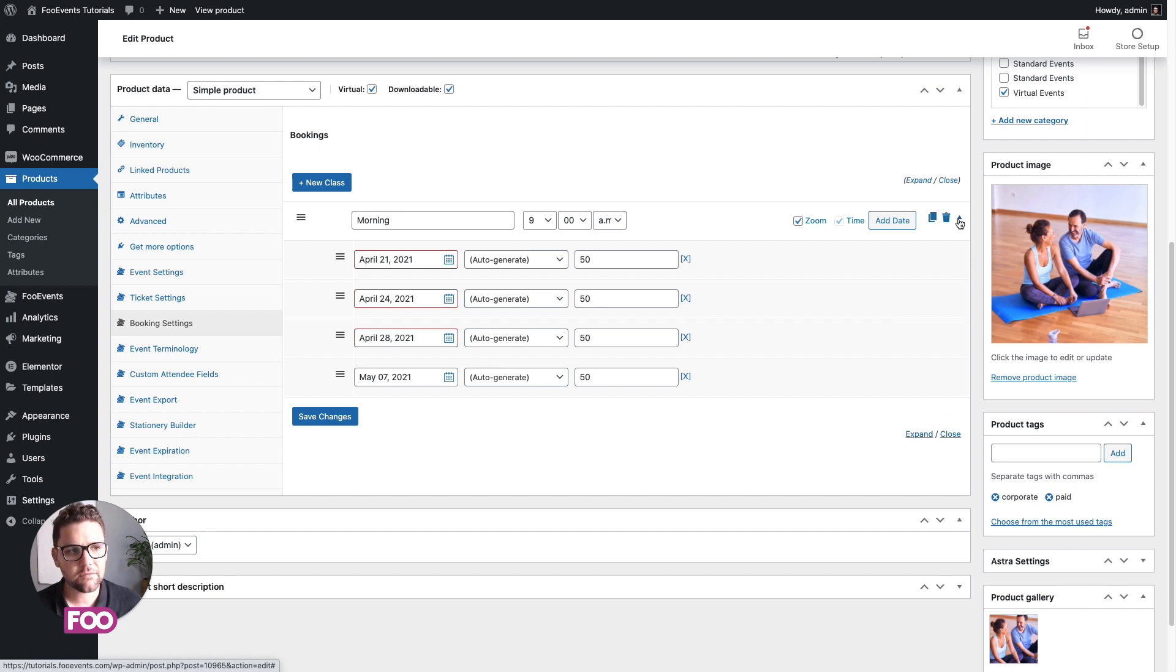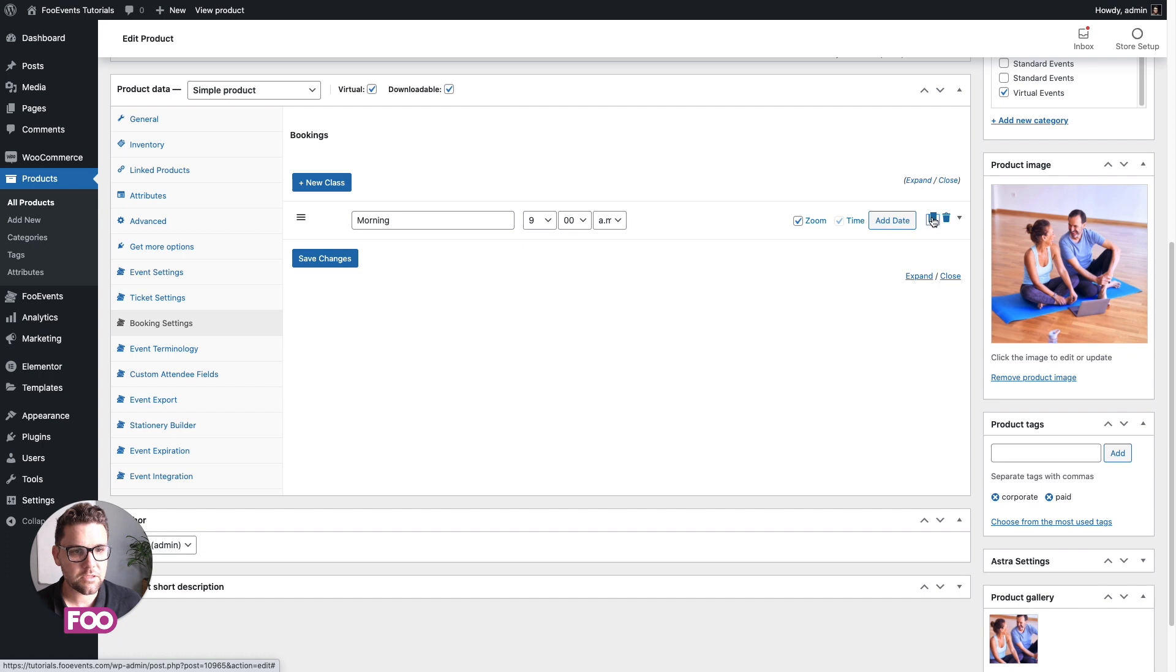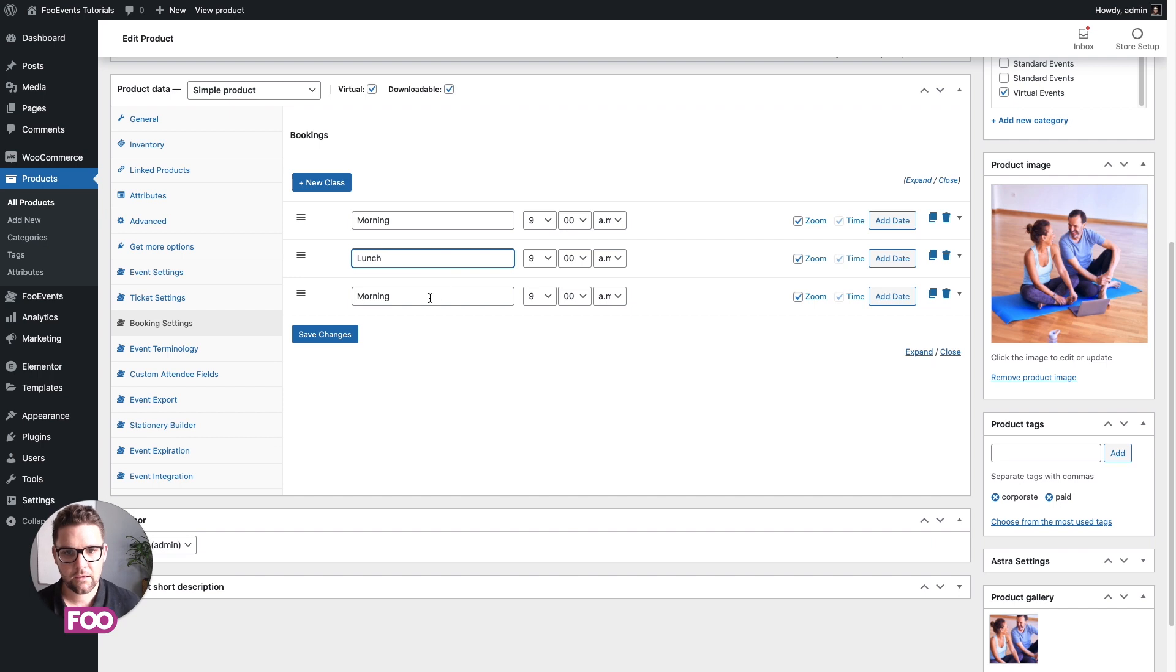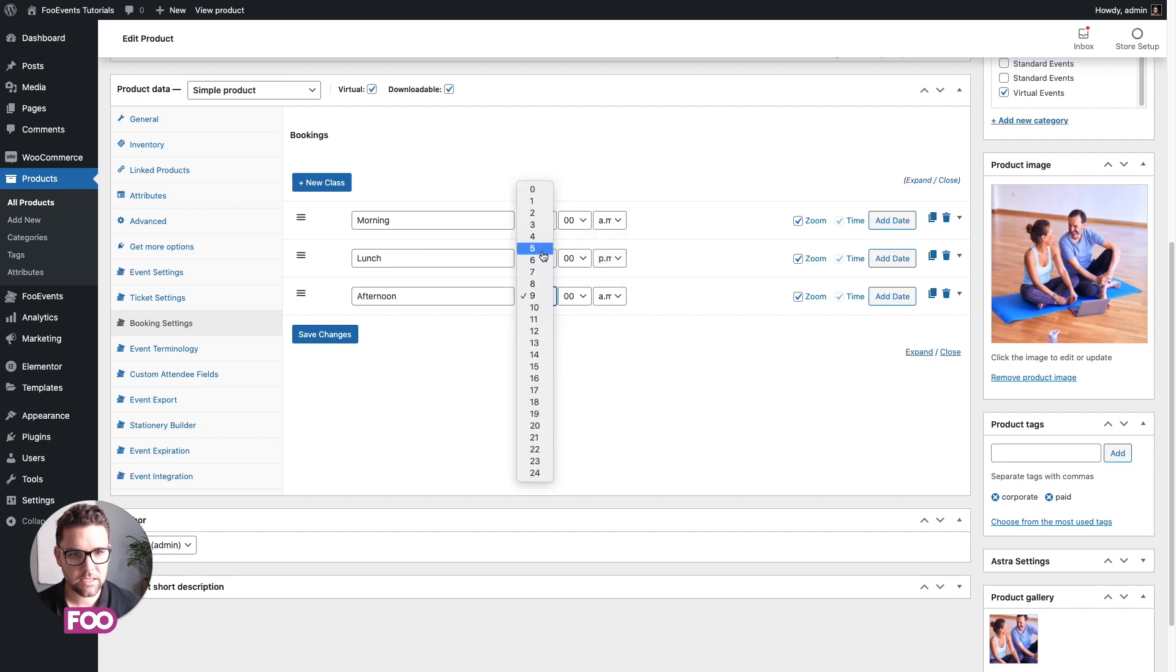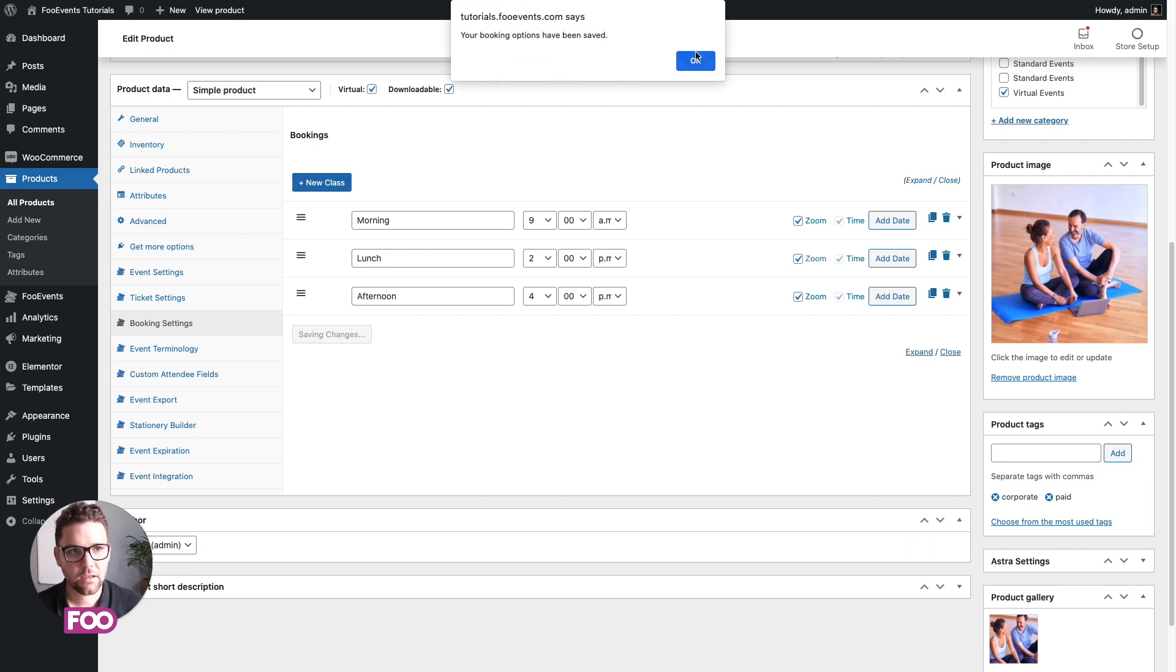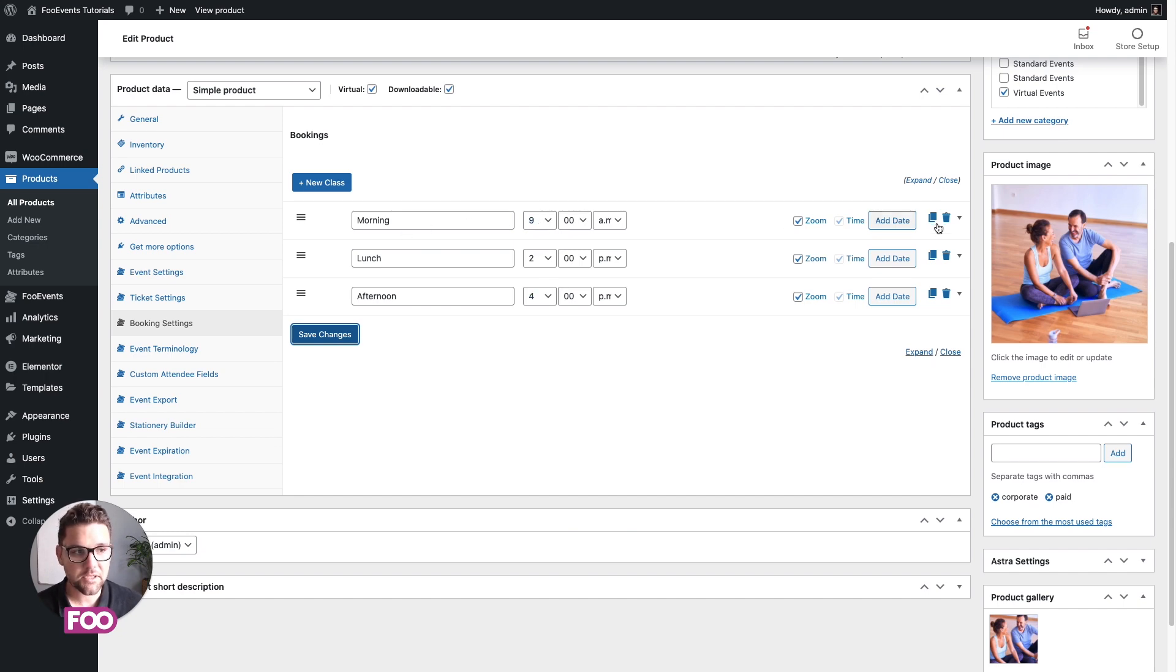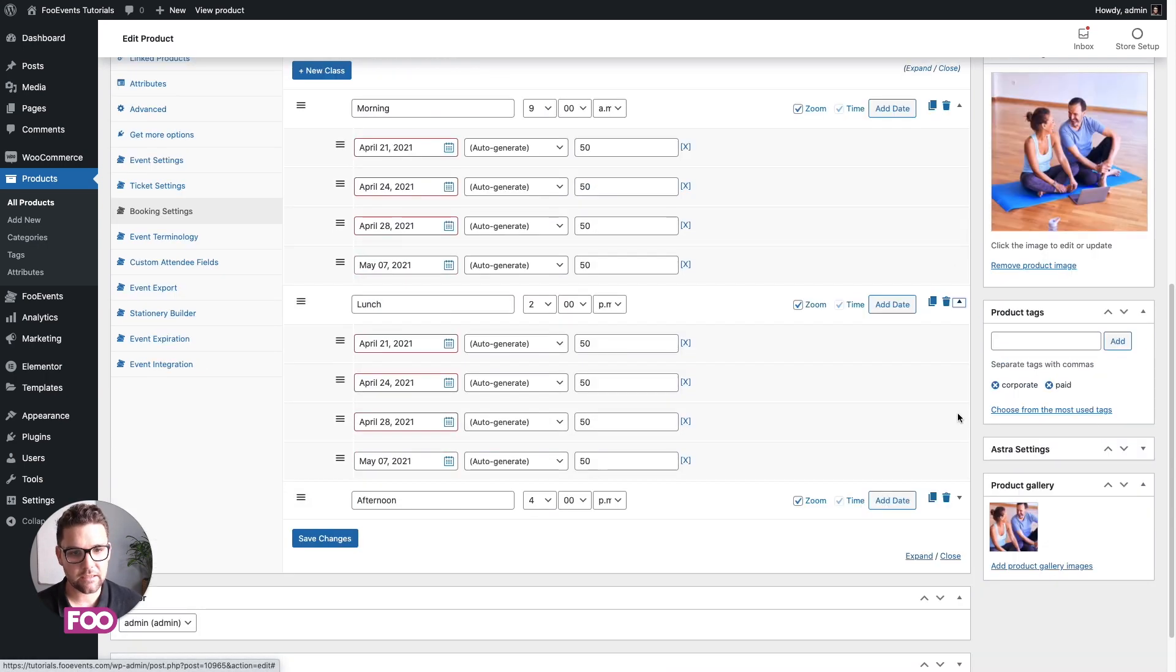Now you want to create two more slots, a lunch slot and an evening slot or an afternoon slot. Rather than recreating those all from scratch, we're just going to use the duplicate option, which will save you a lot of time. And then we'll just change the labels and the time. You can save these changes. Great. So what we've got now is three slots—morning, lunch, and afternoon—at different times that are going to be available over these dates.